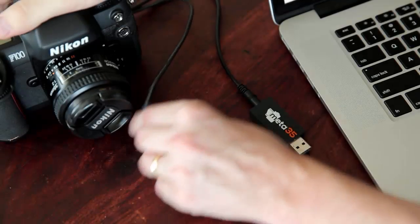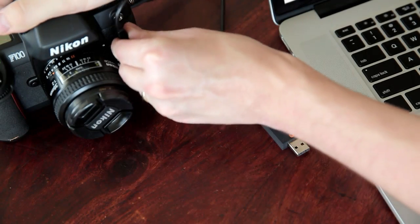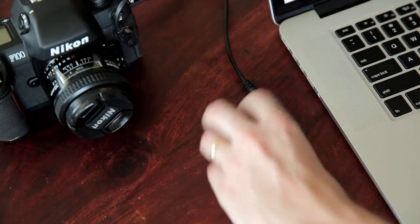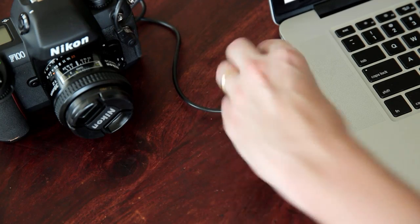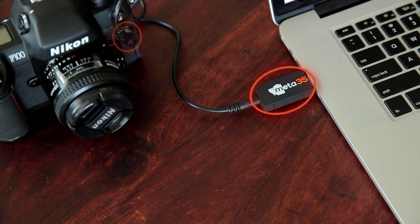To get started, connect your camera to your computer using the Meta35 adapter and cable.